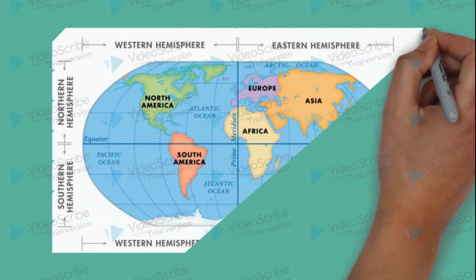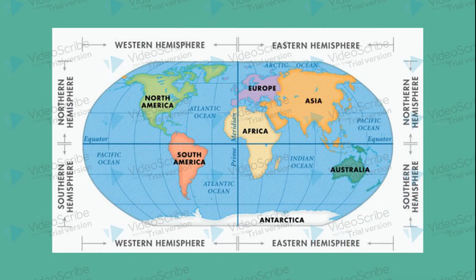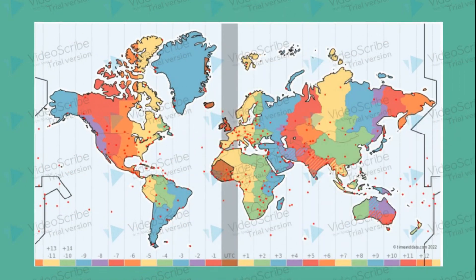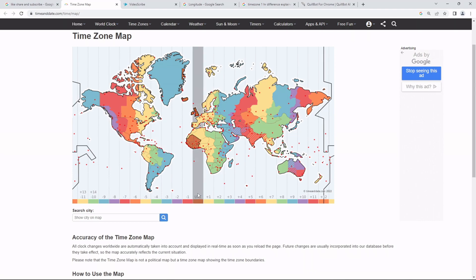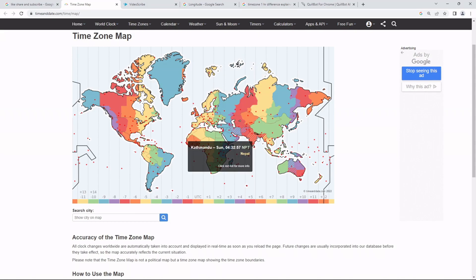We consider UTC minus 8. That's why we are in India — in the East Hemisphere, we consider UTC minus 5 zones. So we consider UTC plus 5:30.